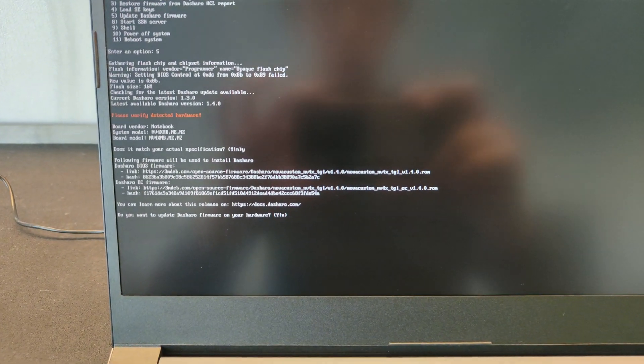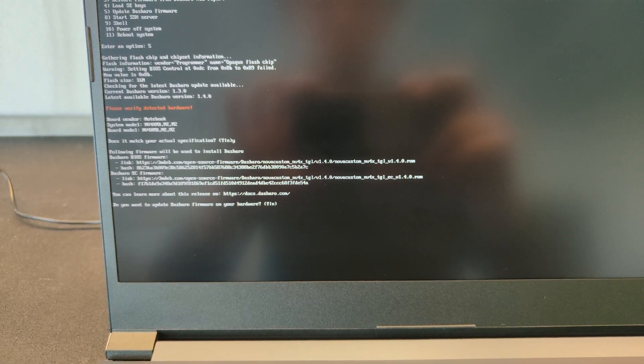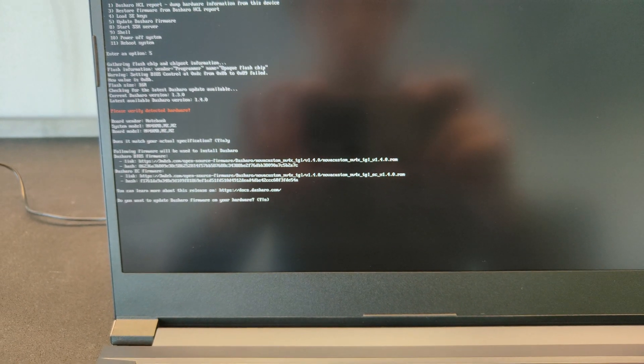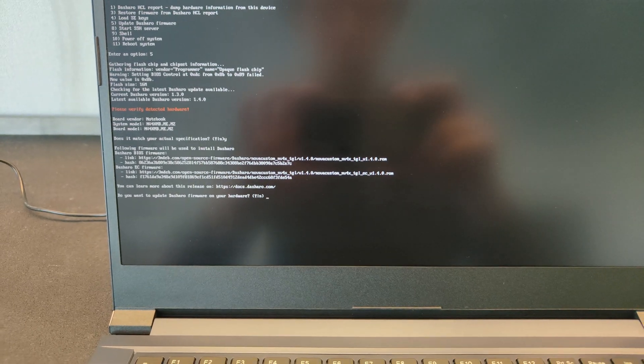The firmware update takes about 2 to 3 minutes. After that, the laptop will shut down and everything is okay.